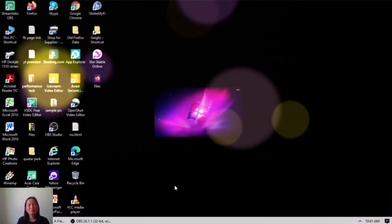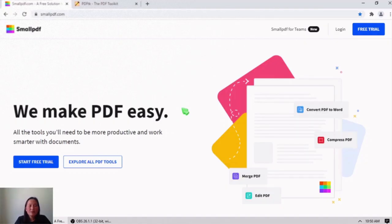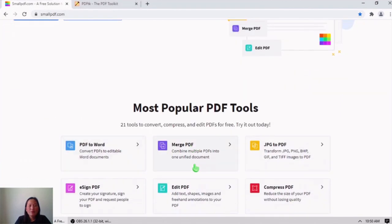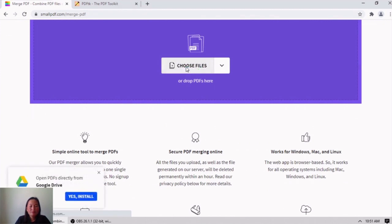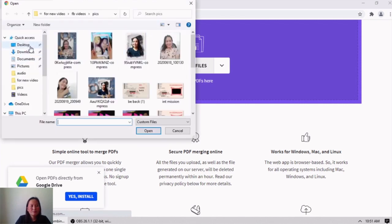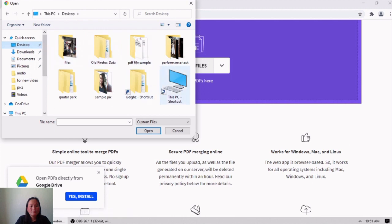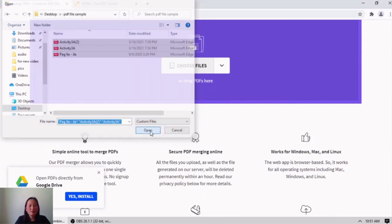Let's get started. This is the website that we will use to merge PDF files. We will select the merge PDF option, then click 'Choose Files.' I have three files and I will select all of them and open.